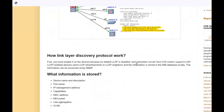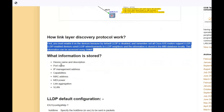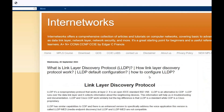We'll cover how Link Layer Discovery Protocol works and what information is stored — for example, the device name, port name, IP management address, capabilities, MAC address, MDI power, link aggregation, and VLANs. We'll also look at the LLDP default configurations. Our main focus is to configure LLDP, so let's go to GNS3 and start the configurations.